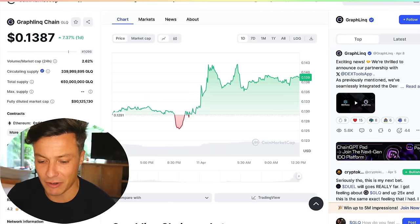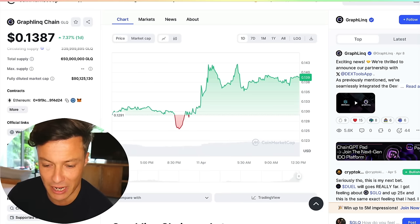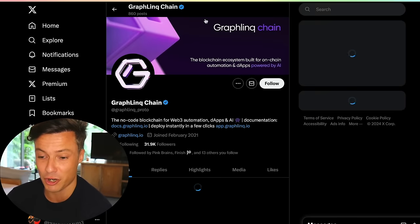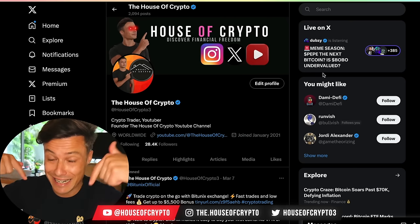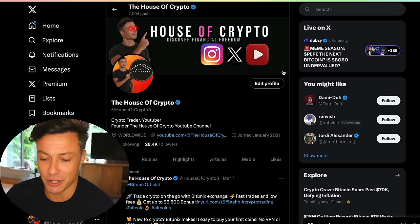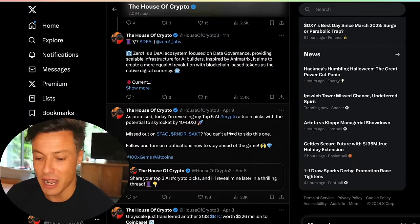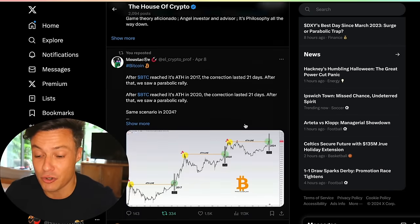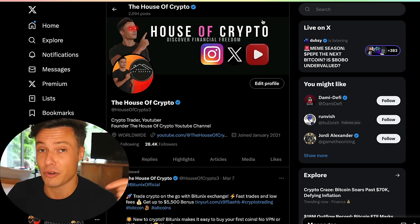Next up, we've got GraphLink Chain — just have a look. Imagine we've already looked at the white paper. What else do we want to take a look at? We want to see what the Twitter is looking like. Twitter is one of the most powerful tools across crypto. And while you're at it, give me a follow on Twitter — it's linked below. My handle is House of Crypto 3. Every day we're updating different stories, new projects worth paying attention to, ones I haven't yet covered on YouTube.